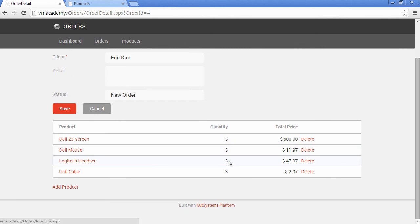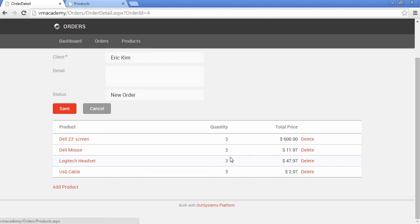We're going to remove three items of this product from the order, which means our quantity in stock should be increased by three. Let's go ahead and do this.